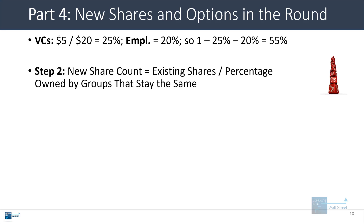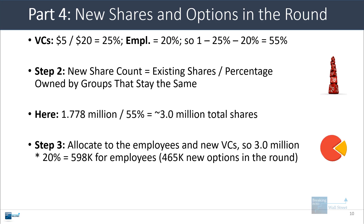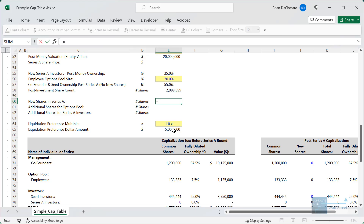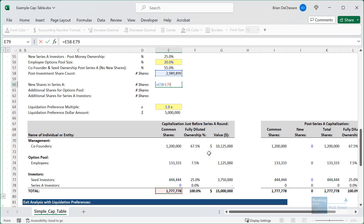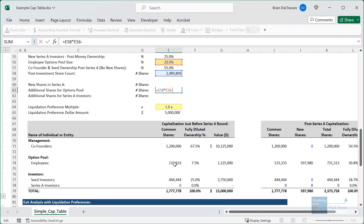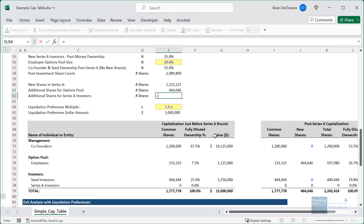Their shares don't change, but their ownership changes, meaning other parties — the new investors and employees — get additional shares or options. We get 3 million total shares. Then we allocate new shares or options to employees and new VCs. For new shares in the Series A round, we take the 3 million total after the round and subtract what existed before. For the options pool, we take 3 million times 20%, but subtract the 133,000 already held. The Series A investors get about 747,000 new shares.